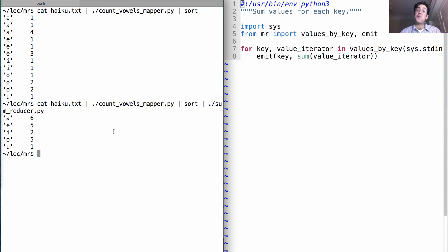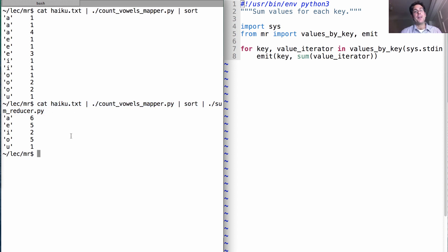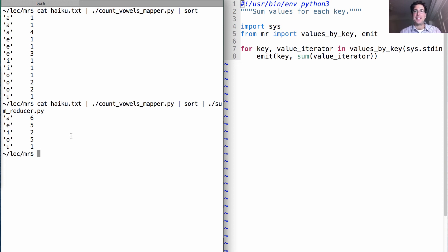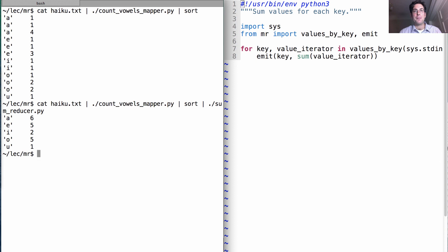We haven't used the MapReduce framework yet. All we're doing is piping things together using the Unix operating system. We're not running anything in parallel—this is all happening sequentially—but we've built all the components we need to run the full MapReduce.